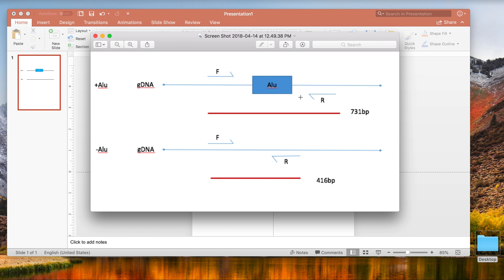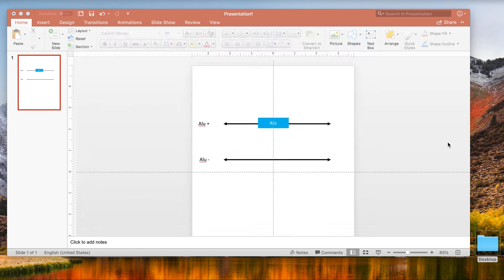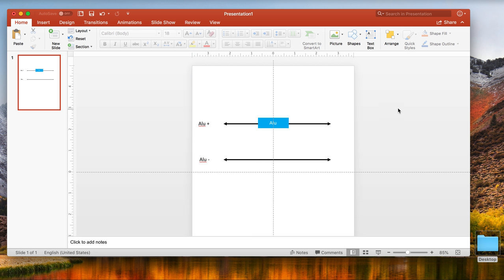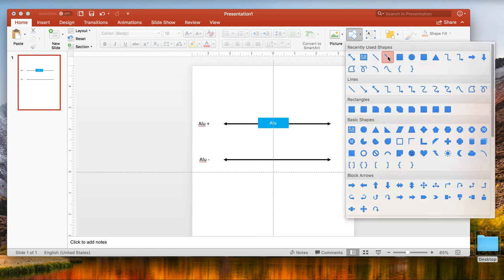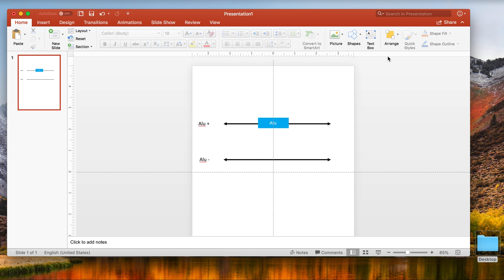Now we're going to add our primers. To do this, you can simply go to our arrow with a single arrow point. We can keep these blue since we want to separate them visually from our genomic DNA.